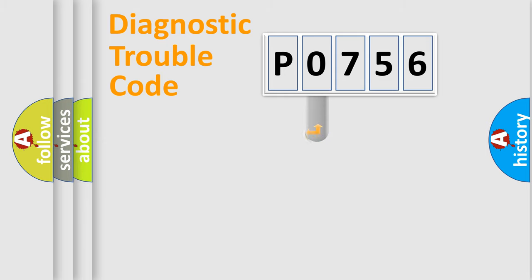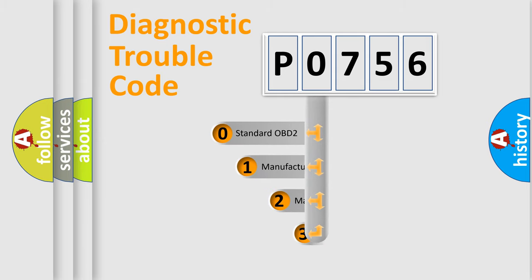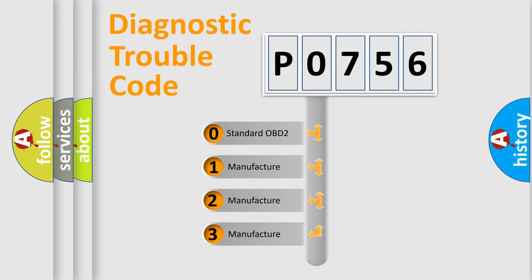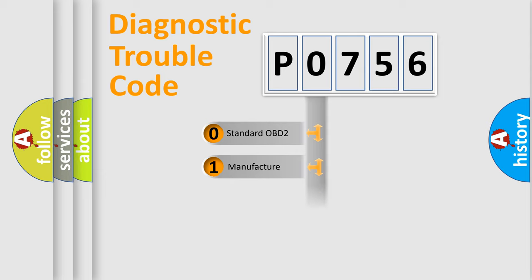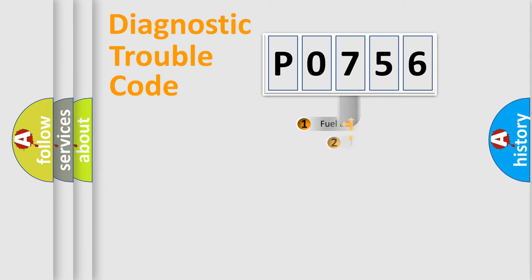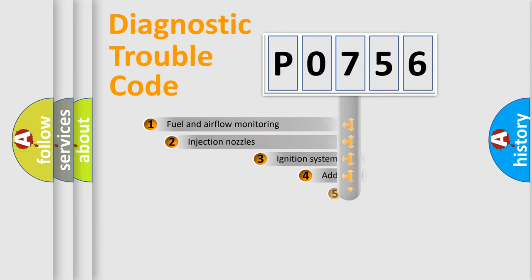This distribution is defined in the first character code. If the second character is expressed as zero, it is a standardized error. In the case of numbers 1, 2, or 3, it is a manufacturer-specific expression of the car-specific error.